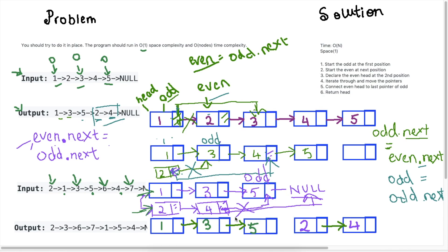We have them in the order we want: 1, 3, 5 and 2, 4. But 2 is no longer connected to the first part. Our odd pointer is sitting at the last position, which is 5. So all we need to do is point odd.next to the 2. That's the last step of the process to get the complete transformed singly linked list. Let's look at the code now and see how the full implementation works.